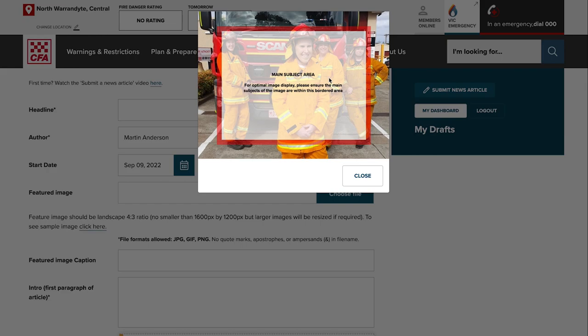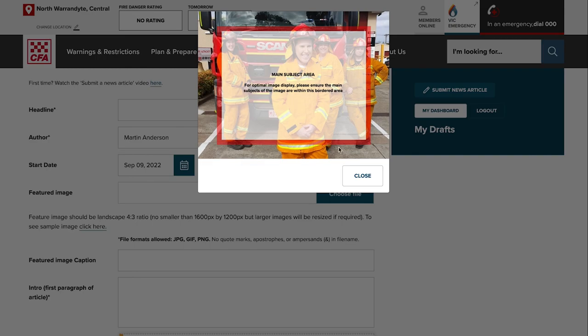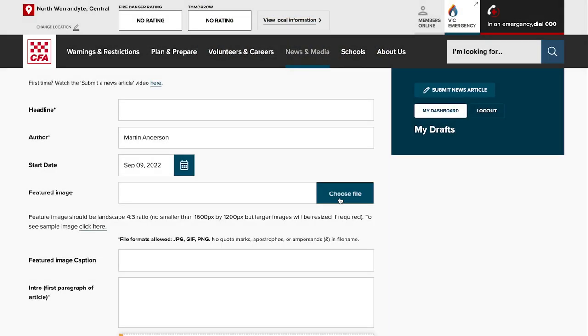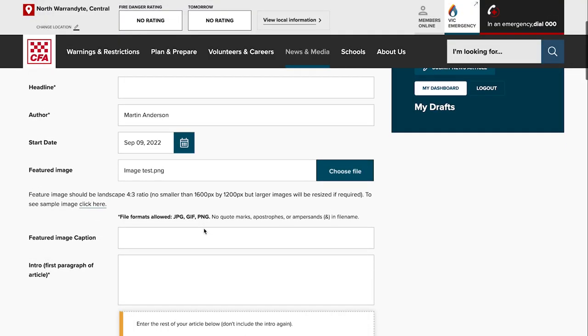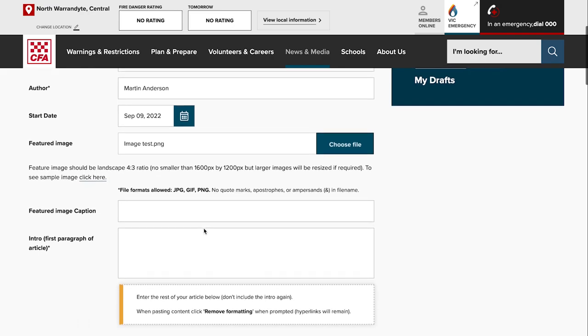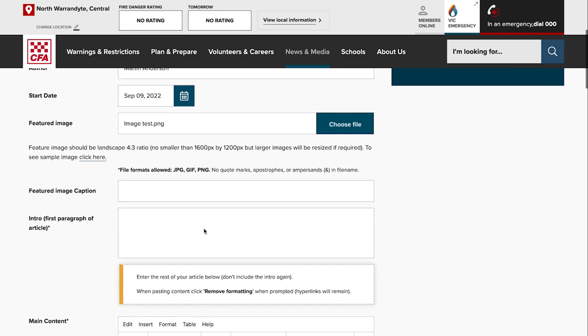Depending on what device size—a mobile or tablet or desktop computer—the edges of the images can be hidden. So you need to make sure that people's heads and any text or anything important is within the central area of the image. As you can see in this pop-up window, you just choose a file, select your image, and that will pop in there. The image needs to be a four by three ratio, so 1600 pixels by 1200 pixels, that sort of landscape size.